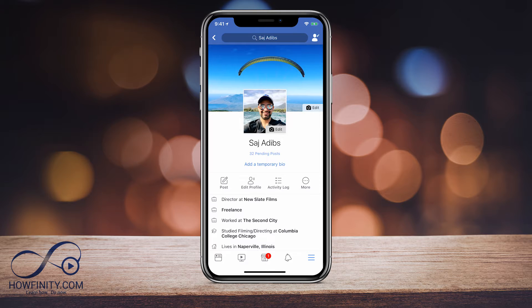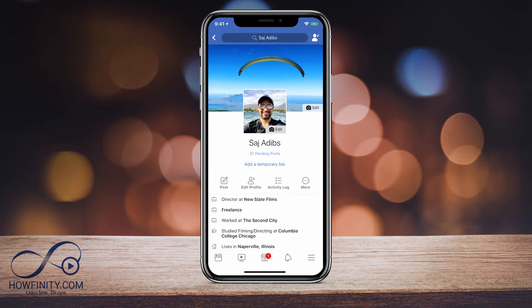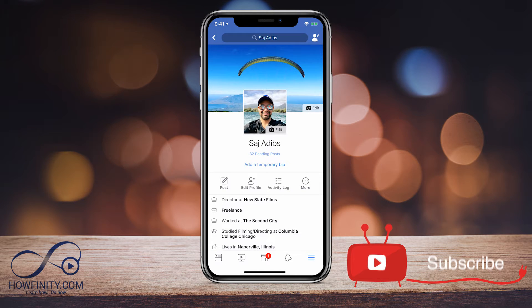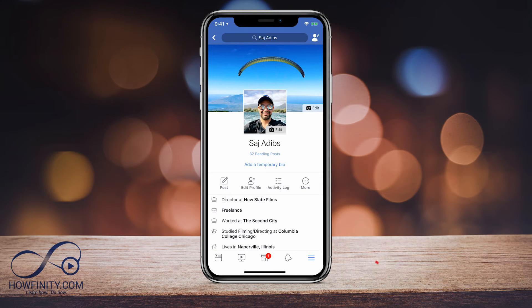So if you want to turn that off, this is how you do it. I'm going to show you on mobile and then I'll jump on the computer and show you how to do it there too. If it's your first time here, I make easy-to-follow tech and social media tutorials five times a week, so please consider subscribing.